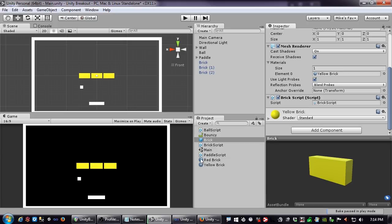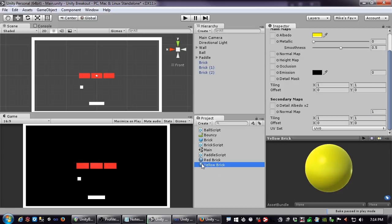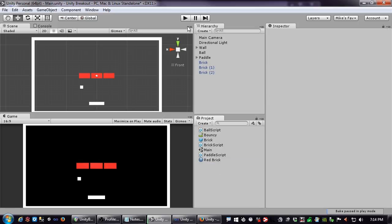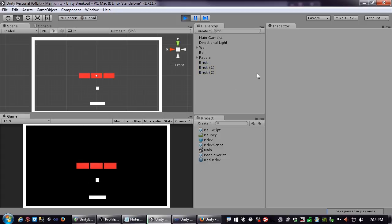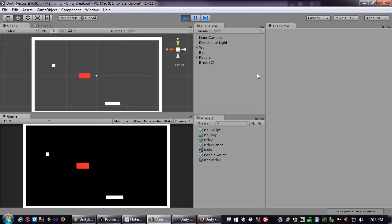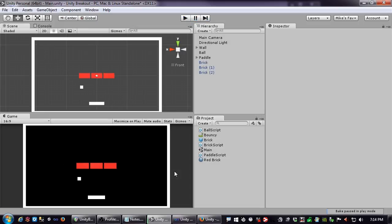Let's go back to red bricks and get rid of the yellow material. Now with multiple bricks set up, the ball hits them and they're dying. We're going to stop this video here, but when we come back we're going to add some health to these bricks so they don't destroy immediately — and that's going to get a lot more interesting.